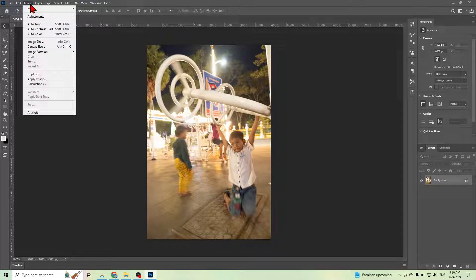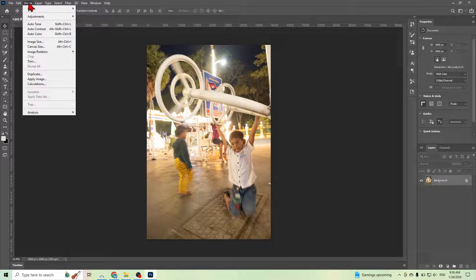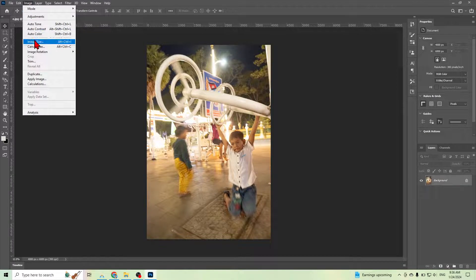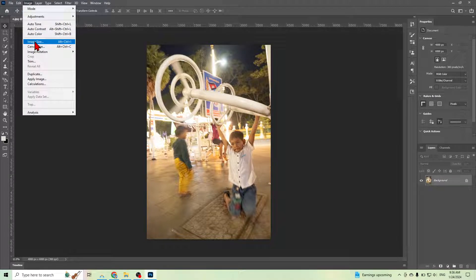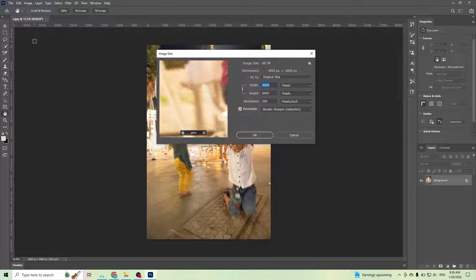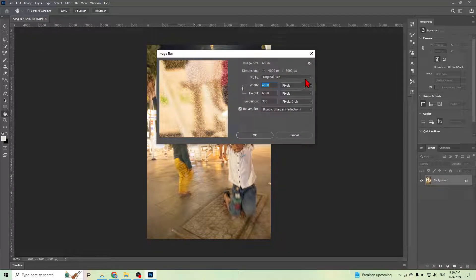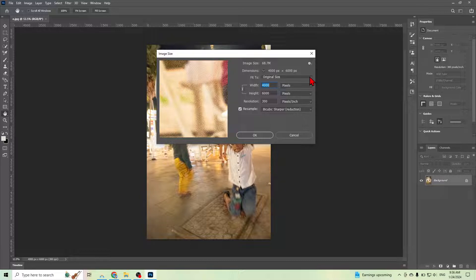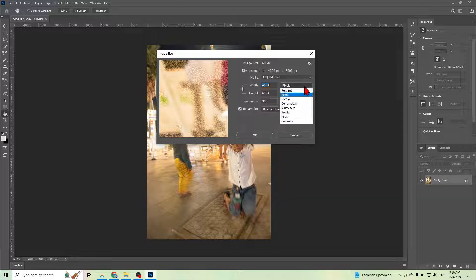Then you need to go to Image, and then Image Size, and you can choose pixels here.